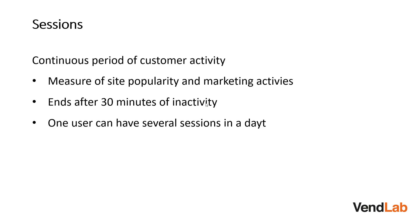A session is a continuous period of customer activity in your site. It is a measure of the site's popularity and also a measure of the success of your marketing activities. A session ends after 30 minutes of inactivity. This means that one user can have several sessions on a website in a day and they will be measured as different sessions.